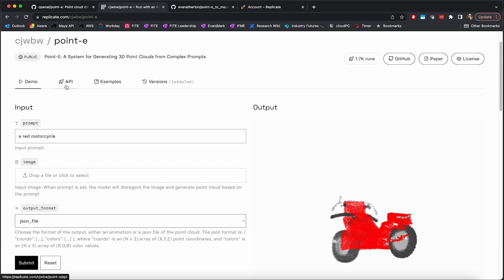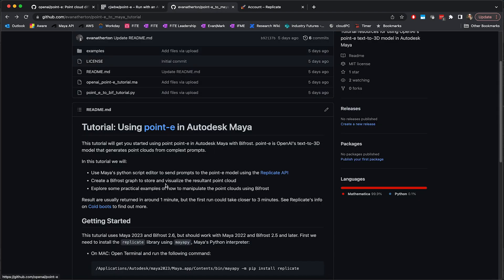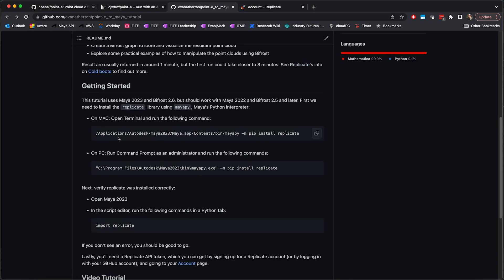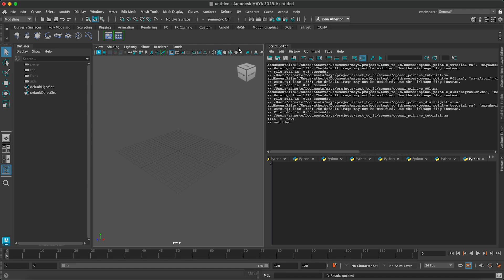So the first thing we have to do is install Replicate. To do that, go to the GitHub page for this tutorial and copy one of the commands depending on your operating system. I'm on Mac, so I can copy this one, go to a terminal and run that. Make sure you have Maya closed when you do this. And then once that's done, you're going to open Maya and then run import replicate. And if you don't see any errors, then Replicate has been successfully installed and we're ready to go.